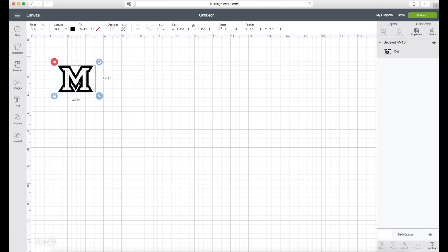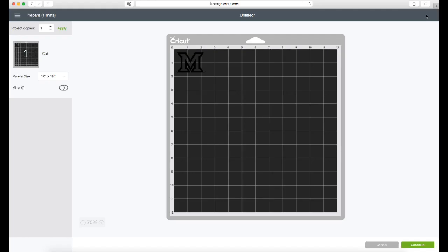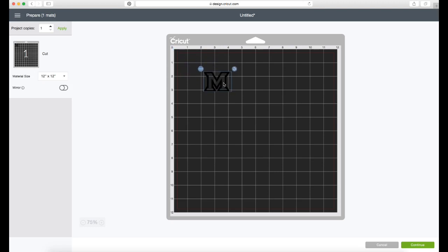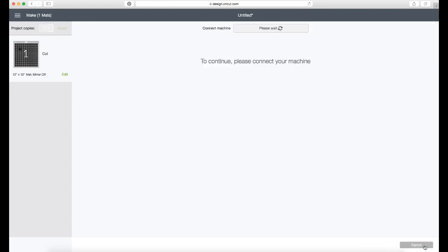So after that I'm just going to position it and click on make it and then reposition exactly where I want it on the stencil so that I know that it's right in the middle of my six inch square that I've cut. And once I'm ready I'm just going to click continue and go ahead and let it cut.